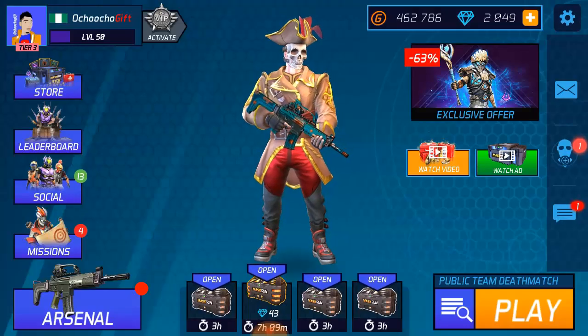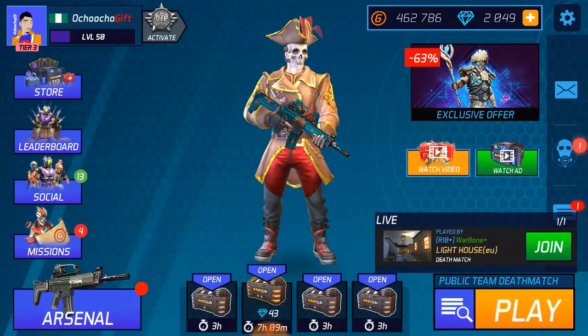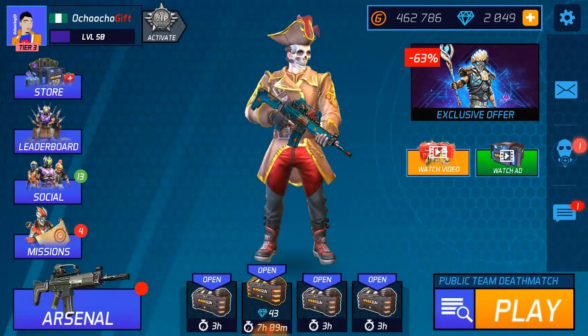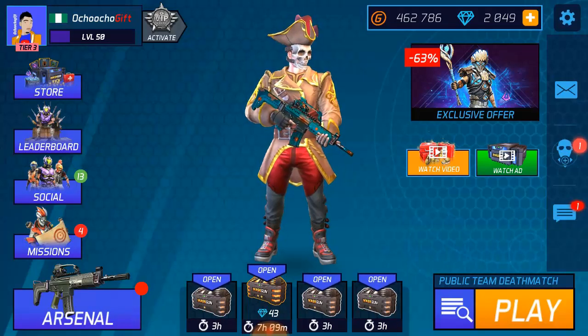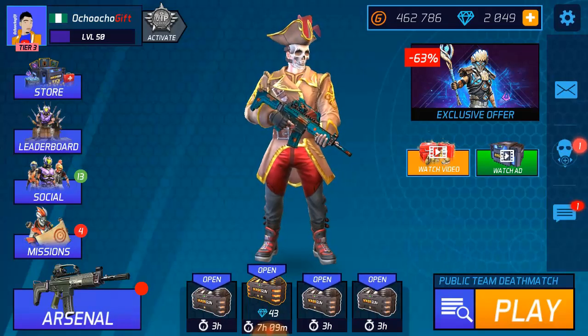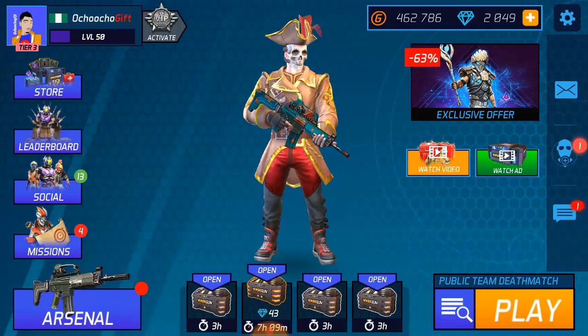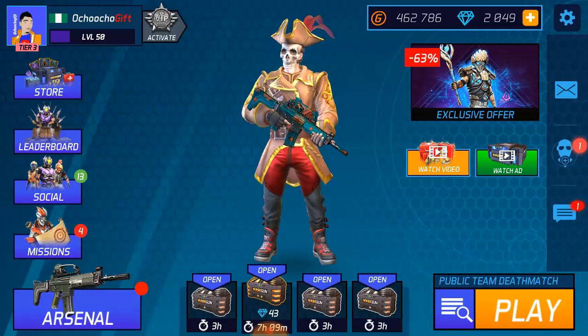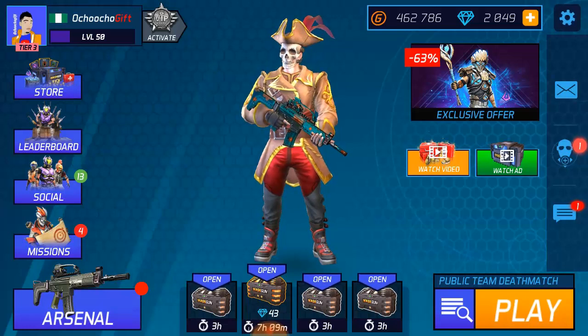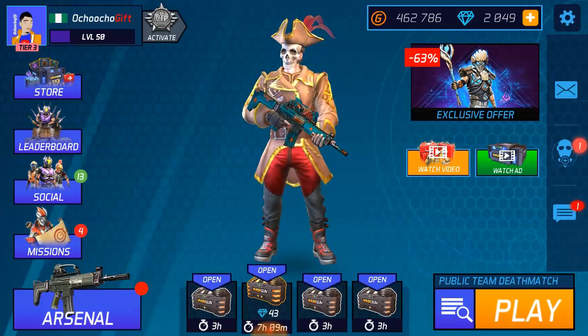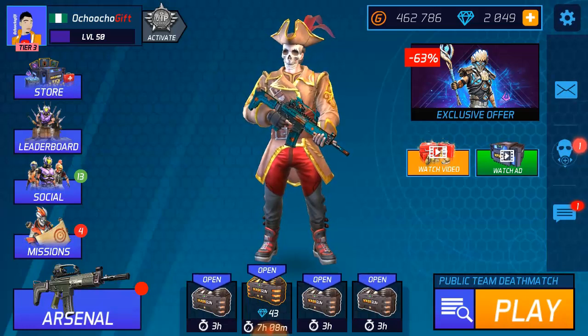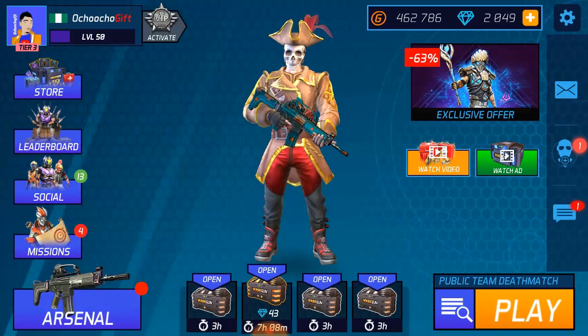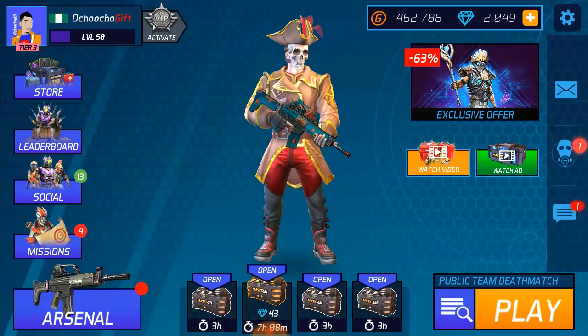Yeah, what's up guys, this is Ochoo Gift, welcome to another video of MaskGun tips and tricks. Okay guys, in today's tips and tricks I'm showing you how to clear your MaskGun cache.